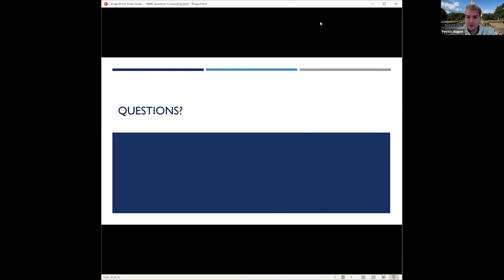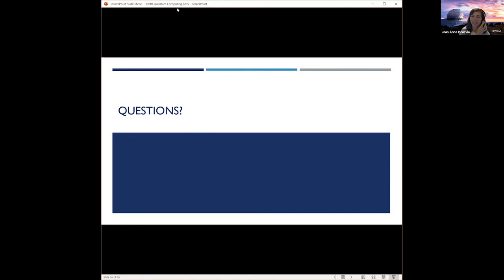Questions? Thank you. Very interesting. Any questions for Patrick?